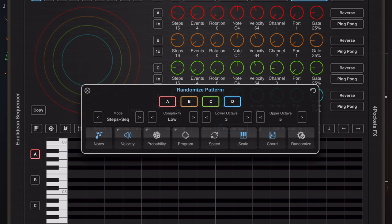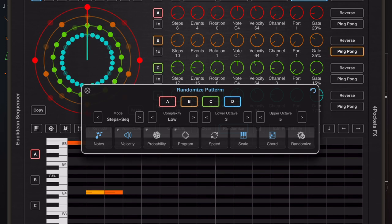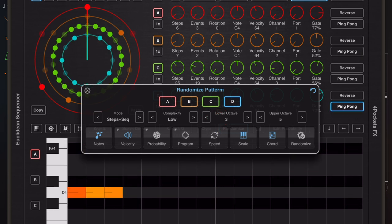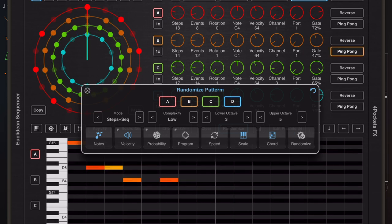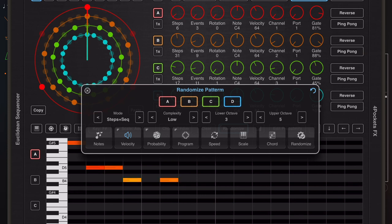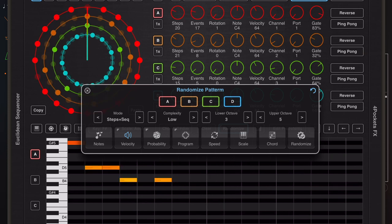Now if we try and randomize a set of notes and settings for the currently selected bands, you'll notice that the wheel is changing to reflect those new notes. But if you come up with a set of notes you really like, you can turn the notes button off and just keep say velocity turned on.